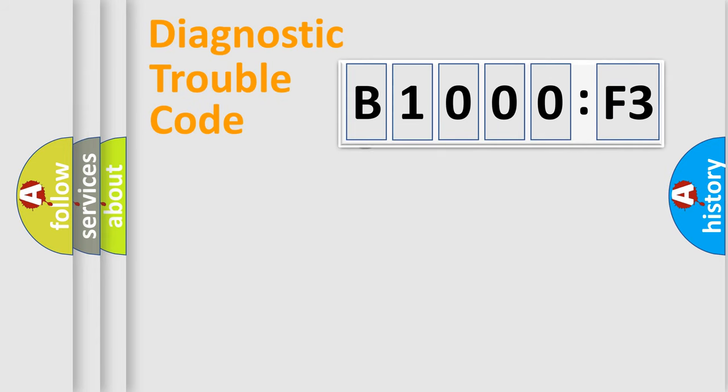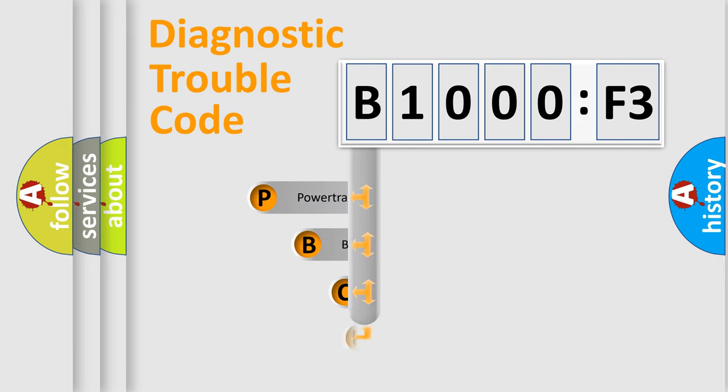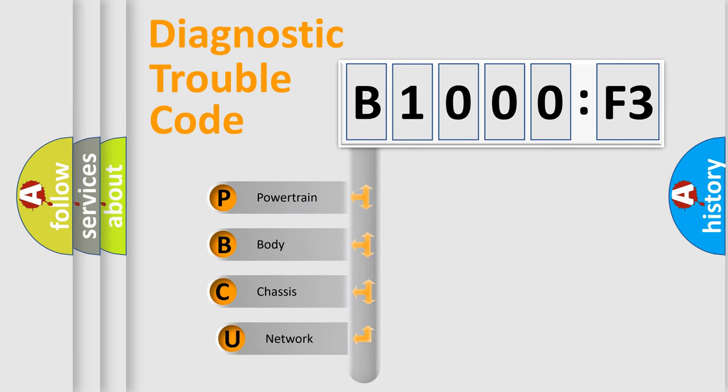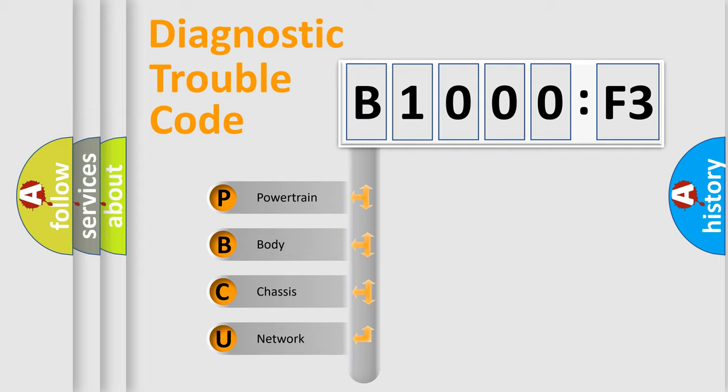First, let's look at the history of diagnostic fault code composition according to the OBD2 protocol, which is unified for all automakers since 2000. We divide the electric system of automobile into four basic units.